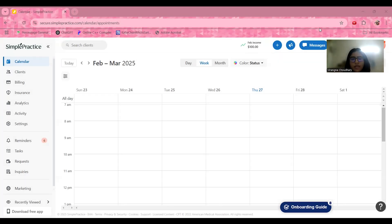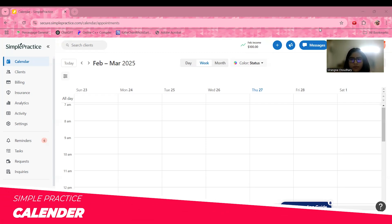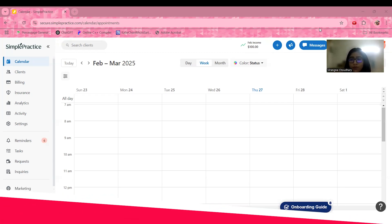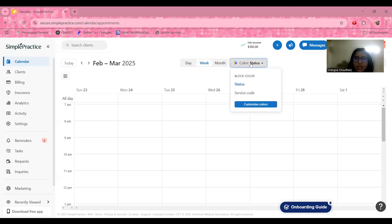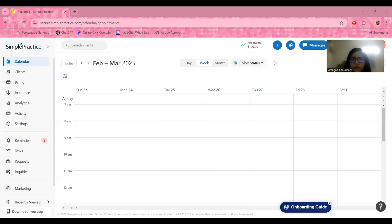As soon as you log into Simple Practice, you will get a 7-day free trial. Opening the calendar tab, this section allows you to manage your appointments with ease. Key highlights include drag-and-drop scheduling for quick adjustments, color-coded appointments for better organization, the ability to check status and service codes with customizable colors, and syncing with Google Calendar for seamless updates.